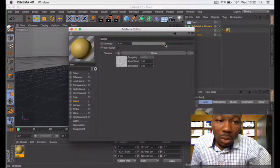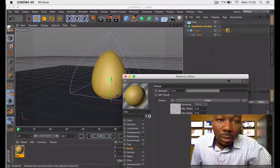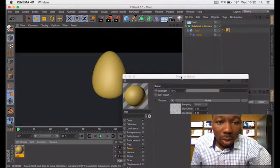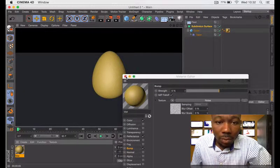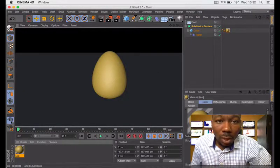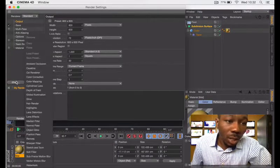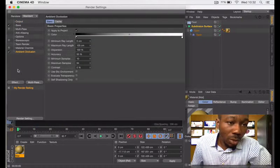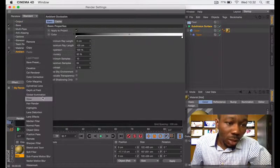We need to reduce this and do another quick render. It's looking more like it. Don't forget we haven't set up global illumination and ambient occlusion. Let's go get those guys up.